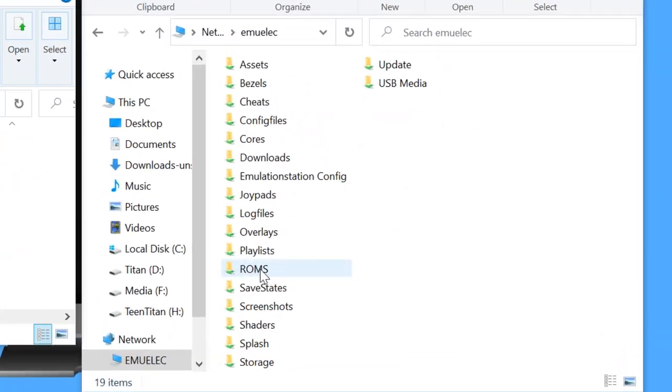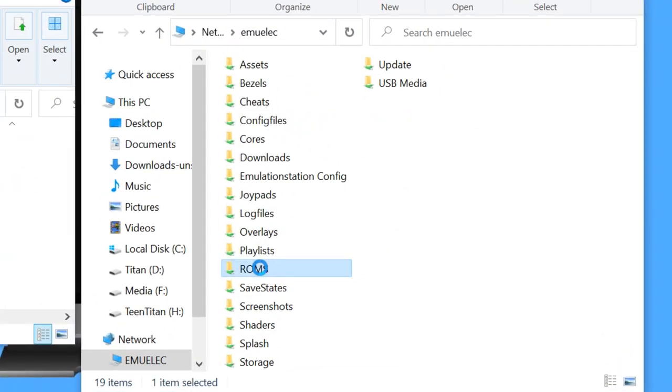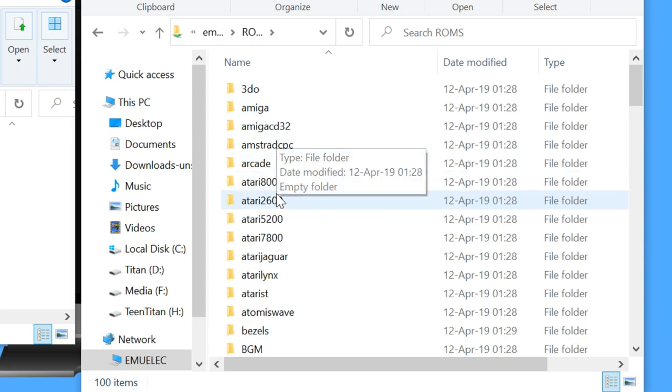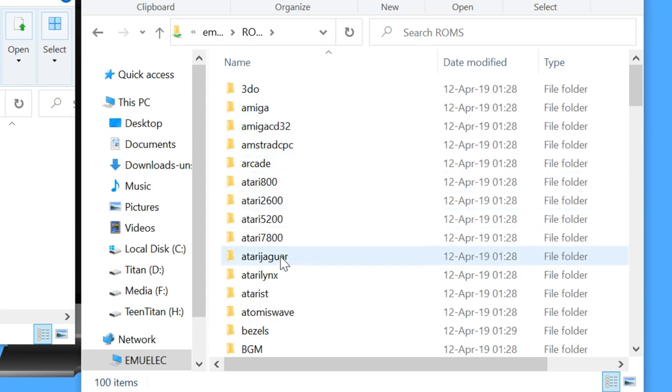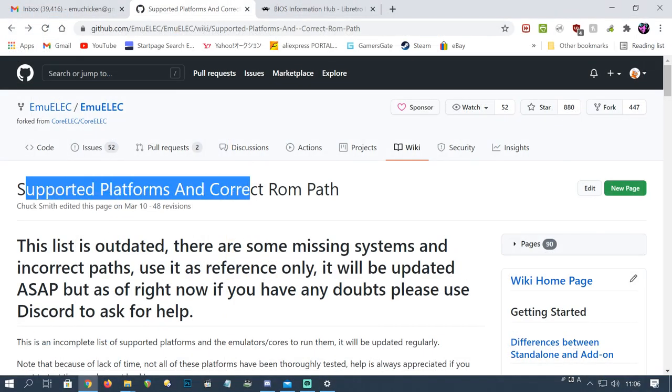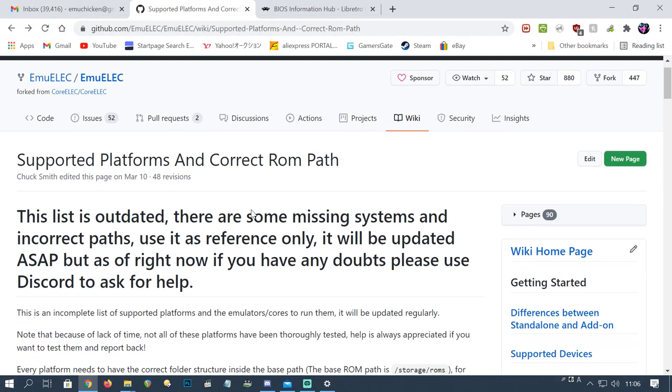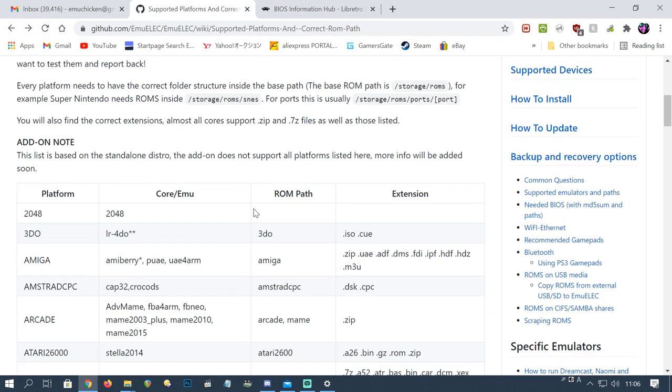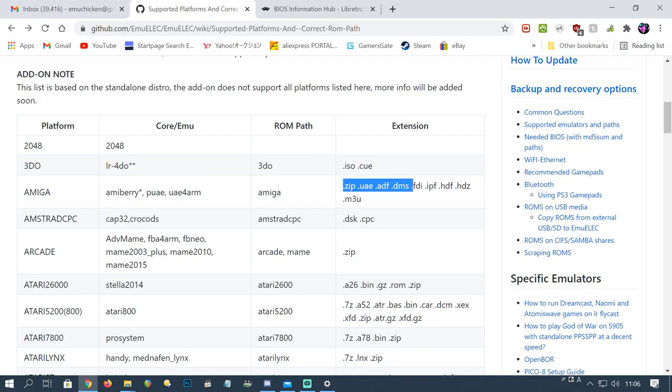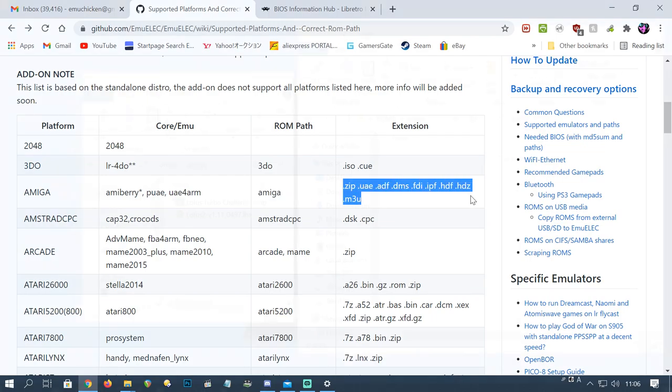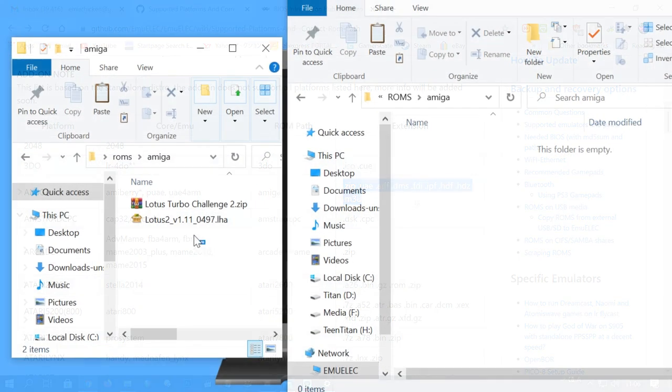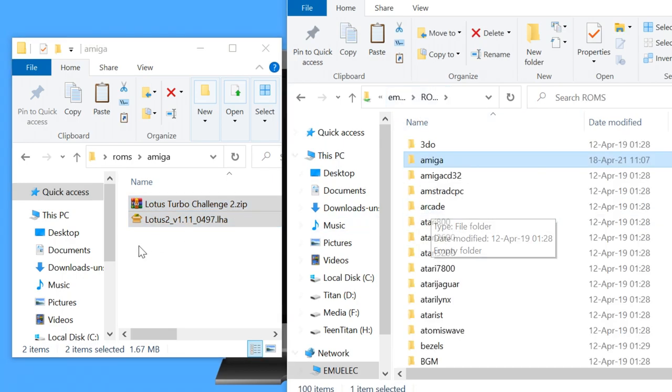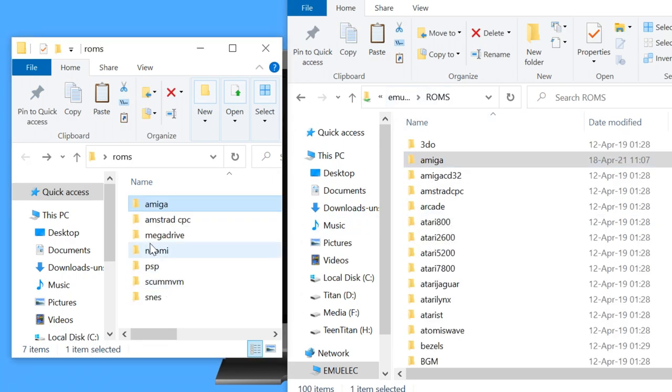All we need to do now is copy over the ROMs. So this ROMs folder here is a list of all the systems that Emuelic can support. If you need more information, please check out the Emuelic GitHub. It'll give you the ROM path, the system platform name, and also the file extensions in which Emuelic craves. Now simply select and drag over all of our ROM files.